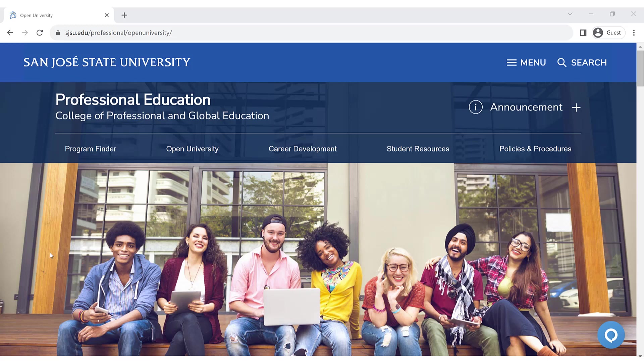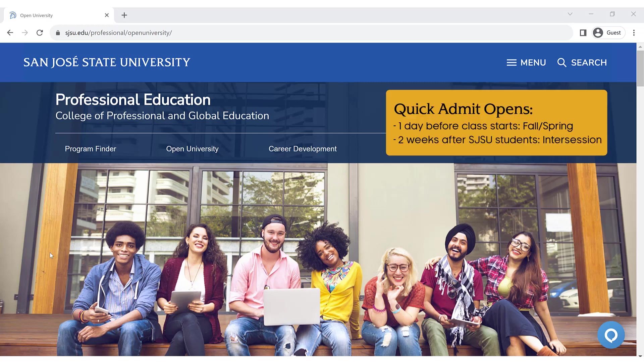As a new student to Open University who does not have an SJSU ID, you first need to create your student account using the Quick Admit feature. Quick Admit will be available to students one day before the first day of class during the fall and spring term, and two weeks after registration opens for SJSU students during the summer and winter intersession.